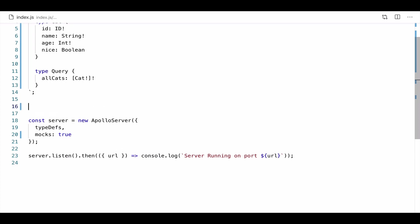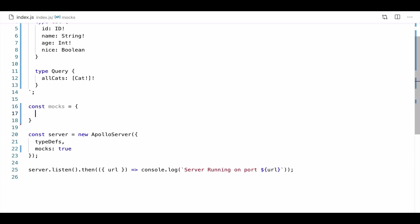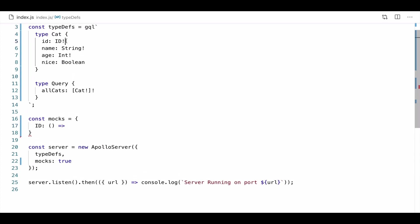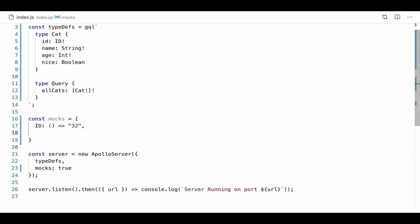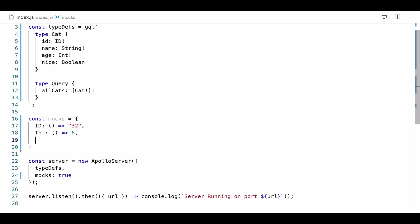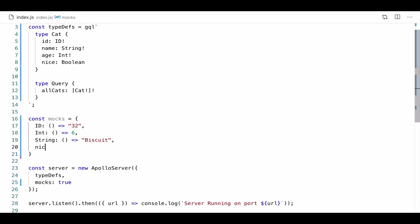Now, of course, we can customize these mocks. So let's go ahead and take a look at how we might approach this. The first thing I'll do is we're going to create a new object called mocks. And then this time we're going to define a function that's going to return some sort of value for an ID. So anytime I query a field that returns an ID, I want to return this value. So for now, let's just say 32. That's the ID for everything. Then let's go ahead and say int should return six. A string should return my cat's name, biscuit. And then we'll return Boolean. And this time we'll just return true because biscuit is really good.